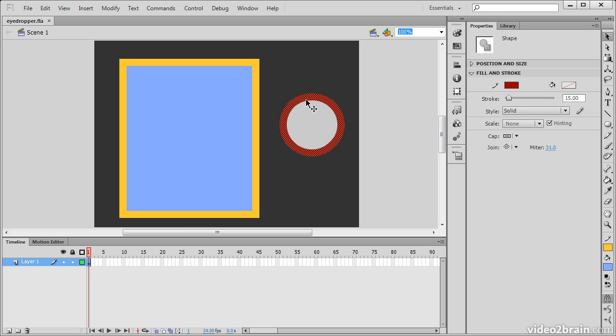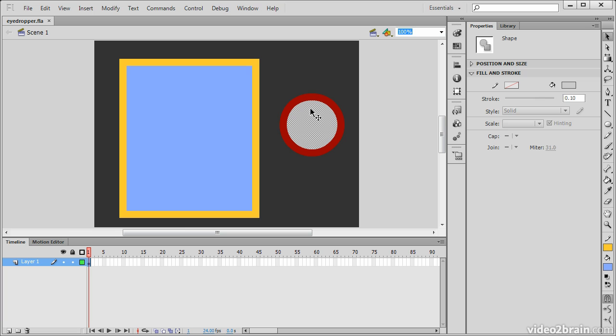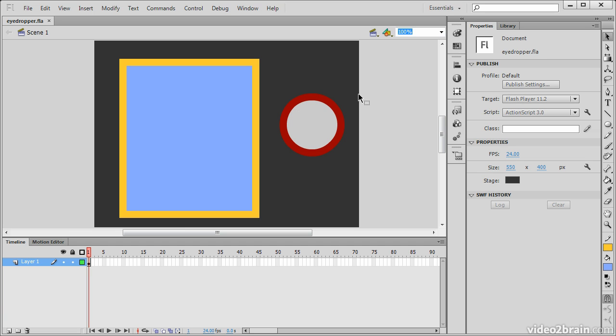Each has a fill and a stroke applied to it. If I go over to the toolbar and select the eyedropper tool, we can demonstrate how this works.